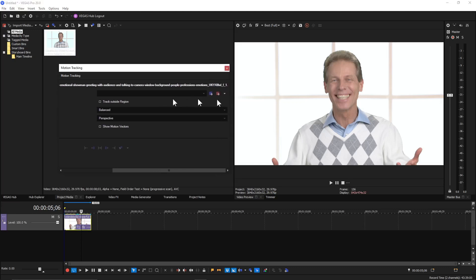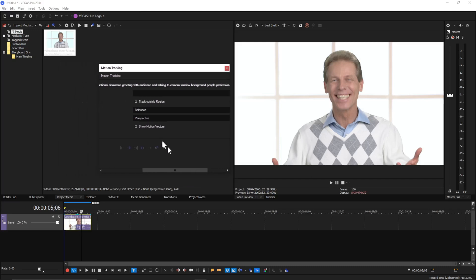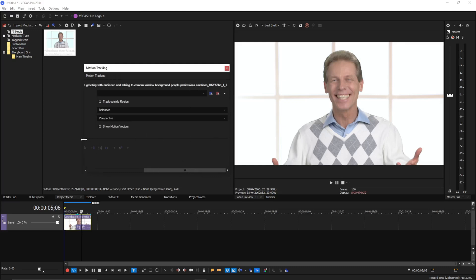And the window is a little wonky here, but we'll resize it to get it correct. There we go.